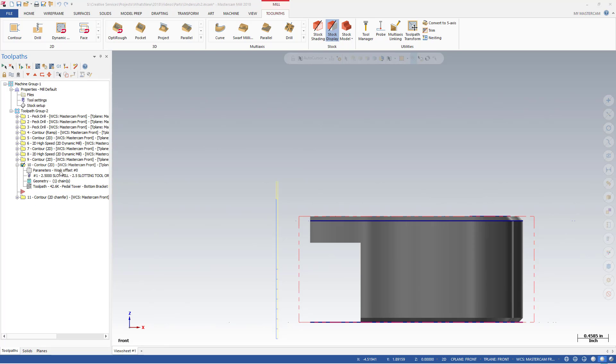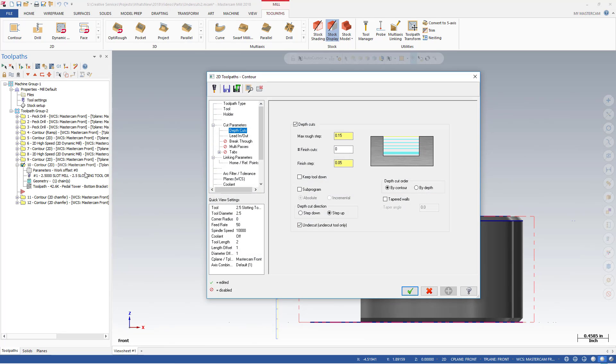On the Depth Cuts page, there are new depth cut direction settings for Step Up and Step Down, and an undercut option.